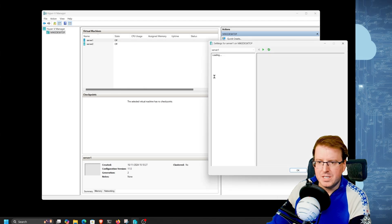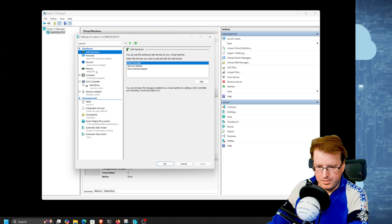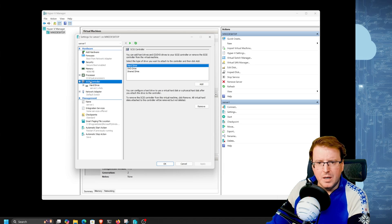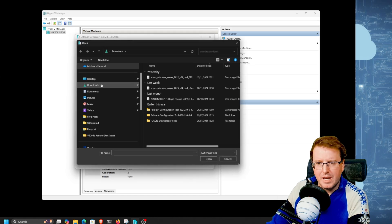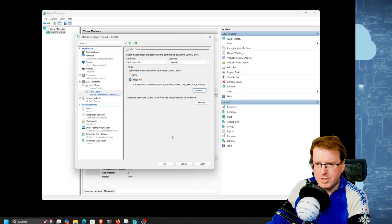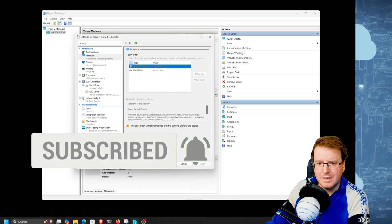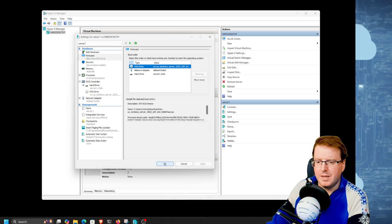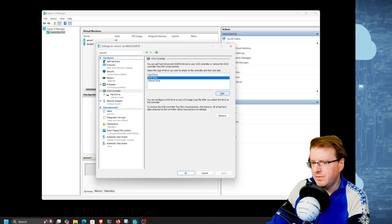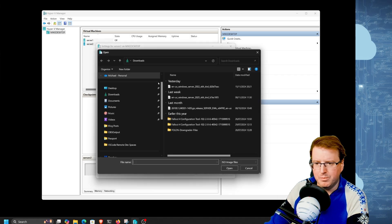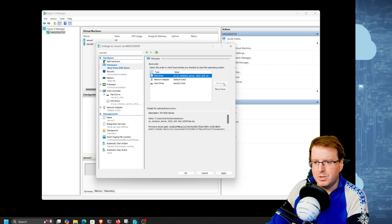Let's go back into Server 1 settings. We're going to install Windows Server 2022 to start with and then upgrade it. Drop into the SCSI controller, add a DVD drive, and grab the Windows Server 2022 image file. Let's change the boot order and apply that. Then we'll do the same thing for Server 2 - SCSI controller, DVD drive, Windows Server 2022 image, apply, and move that boot order up.